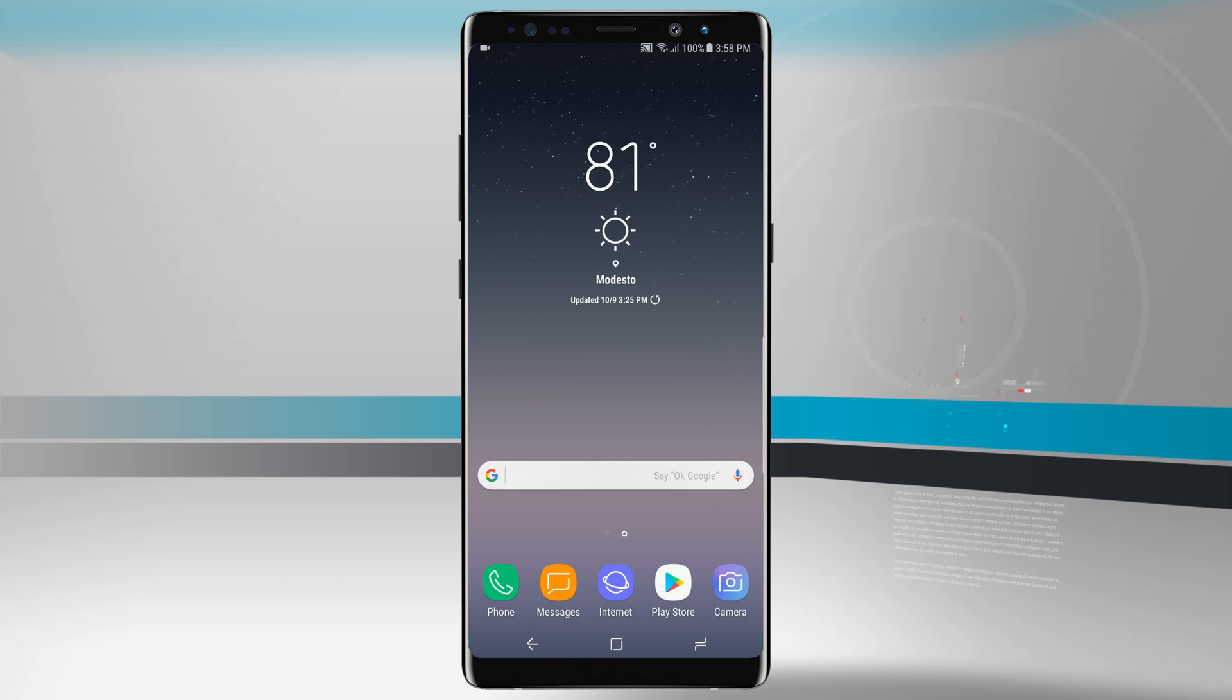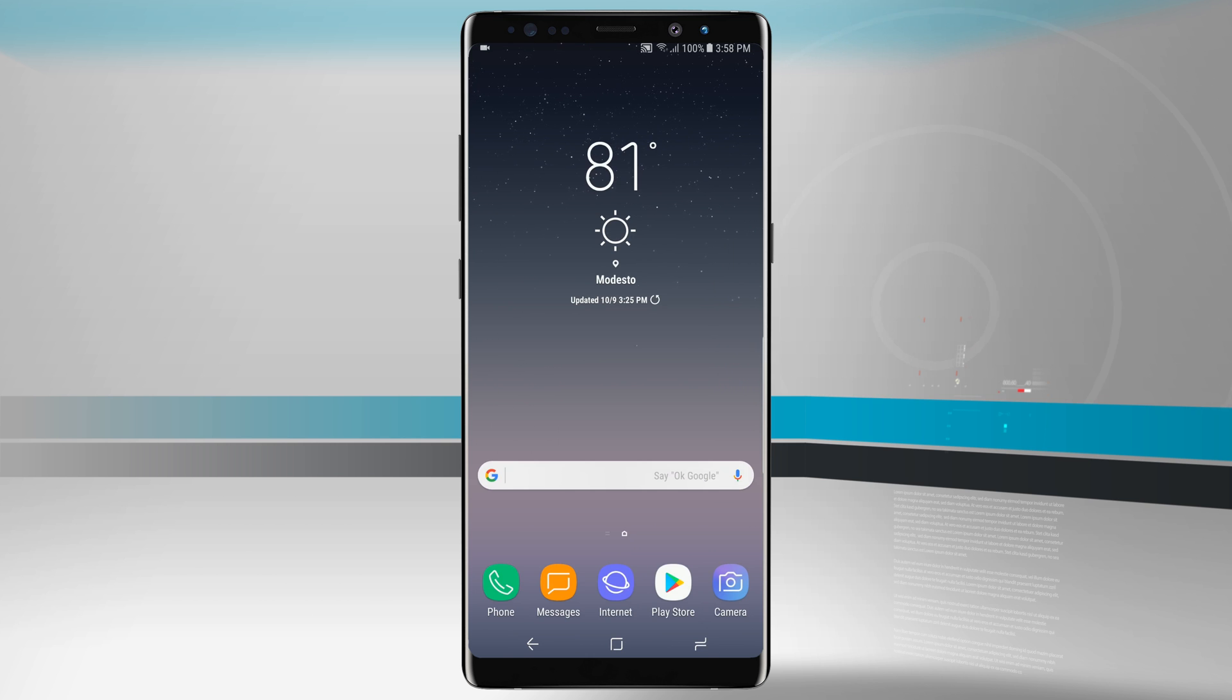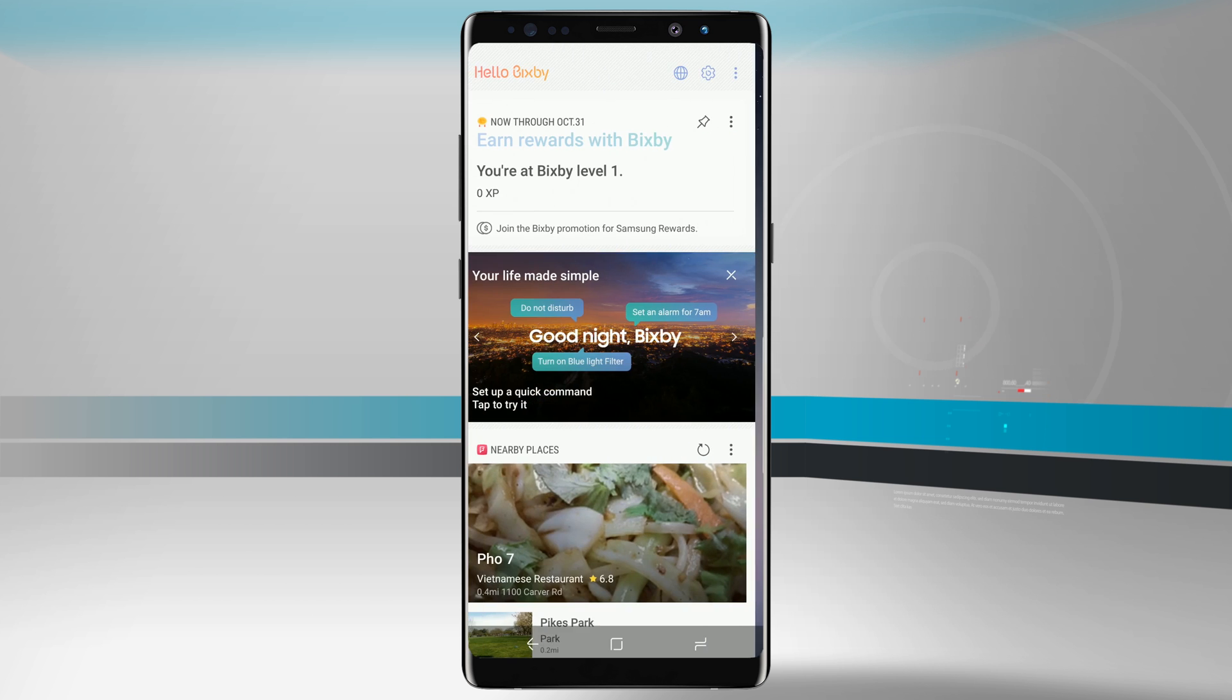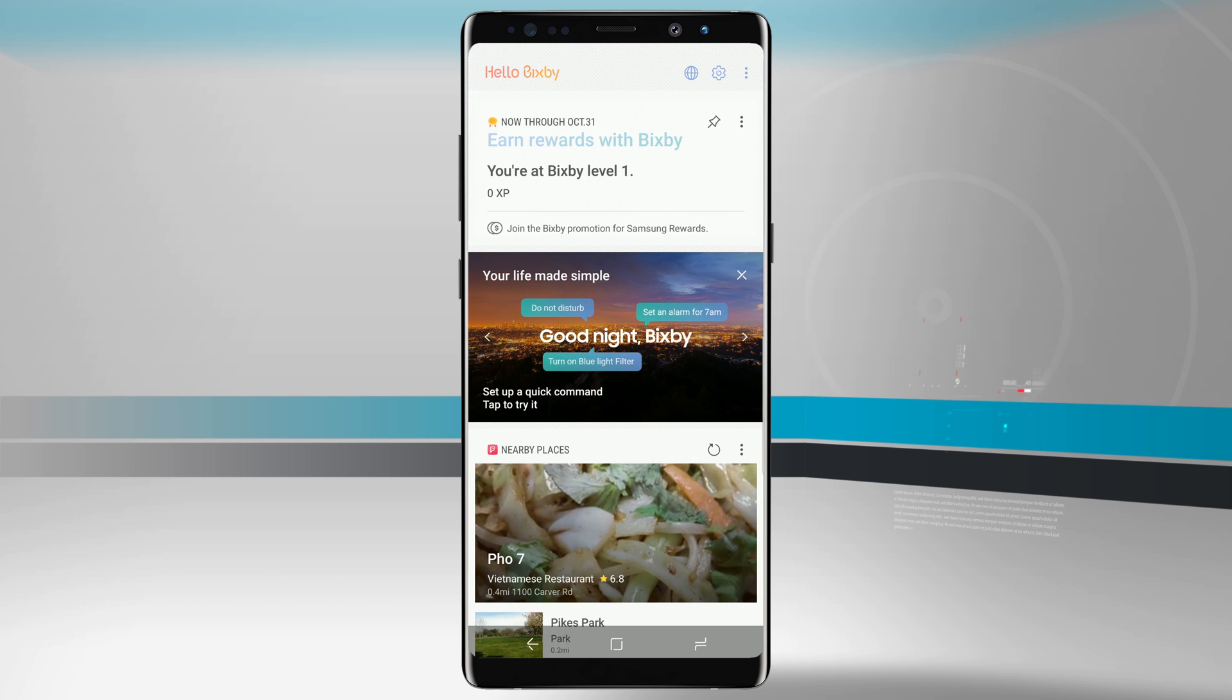There is also the other option of the Bixby button on the left-hand side of your device. Right below the volume buttons there is the Bixby button and if you press on that it'll launch Bixby as well and this can be done from anywhere.